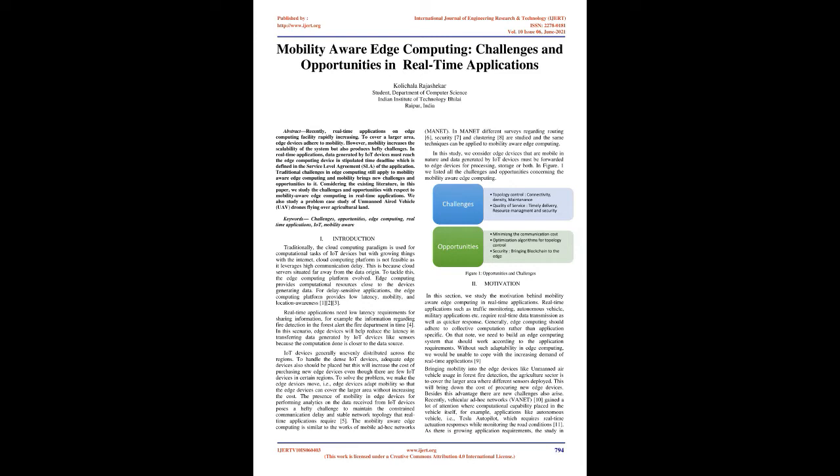Motivation: In this section, we study the motivation behind mobility-aware edge computing in real-time applications. Real-time applications such as traffic monitoring, autonomous vehicles, military applications, etc., require real-time data transmission as well as quicker response. Generally, edge computing should adhere to collective computation rather than application-specific. On that note, we need to build an edge computing system that should work according to application requirements. Without such adaptability in edge computing, we would be unable to cope with the increasing demand of real-time applications.